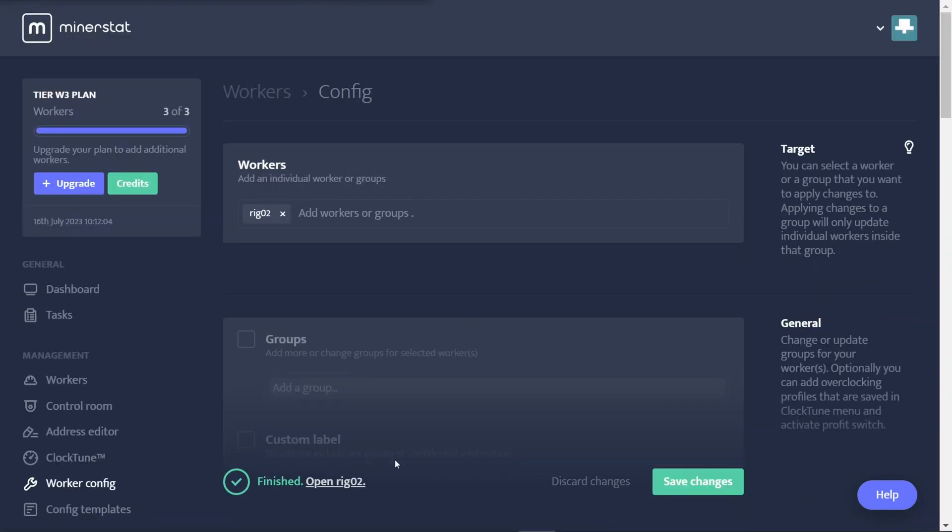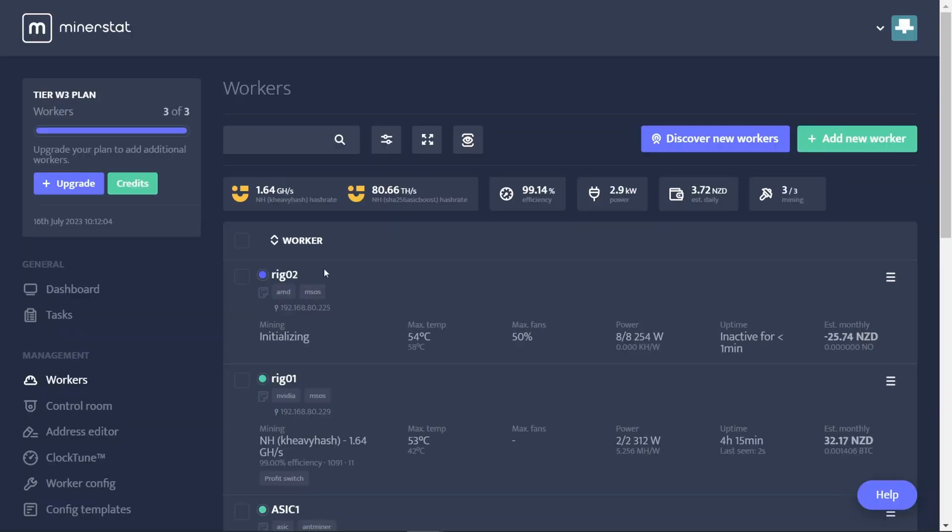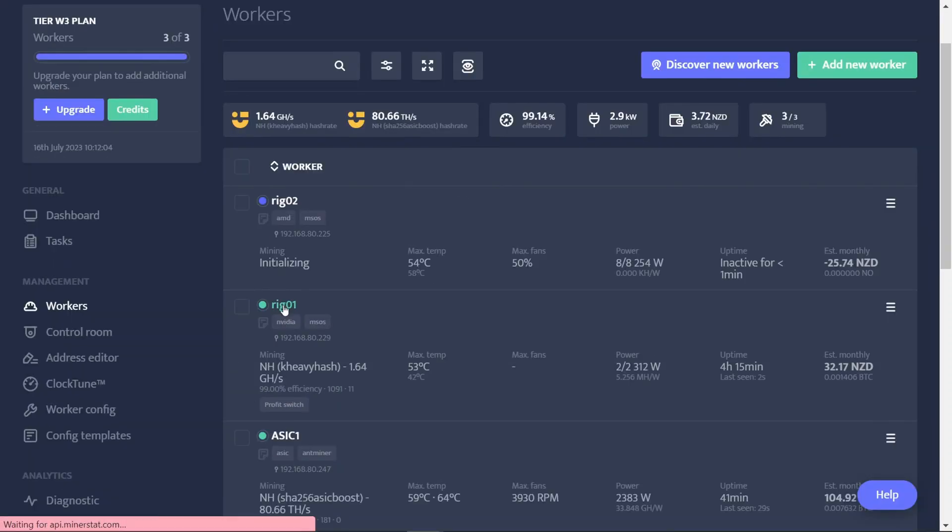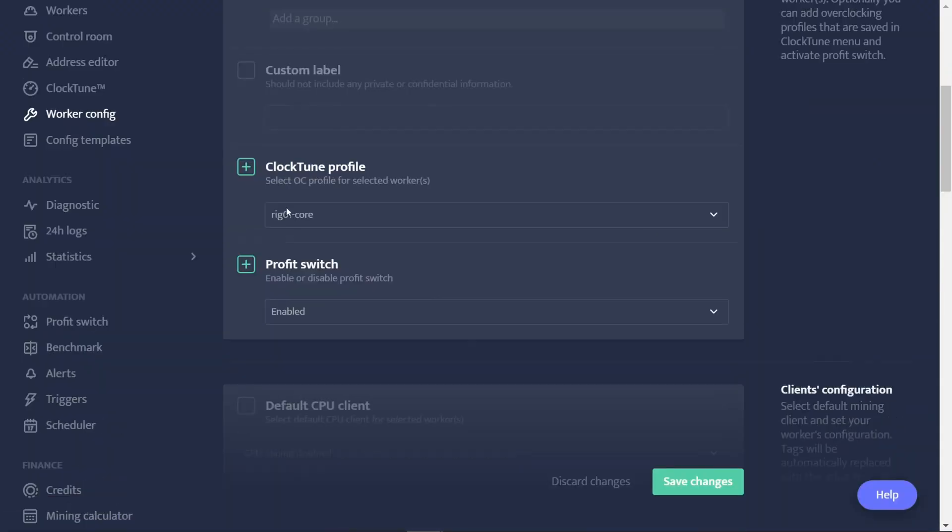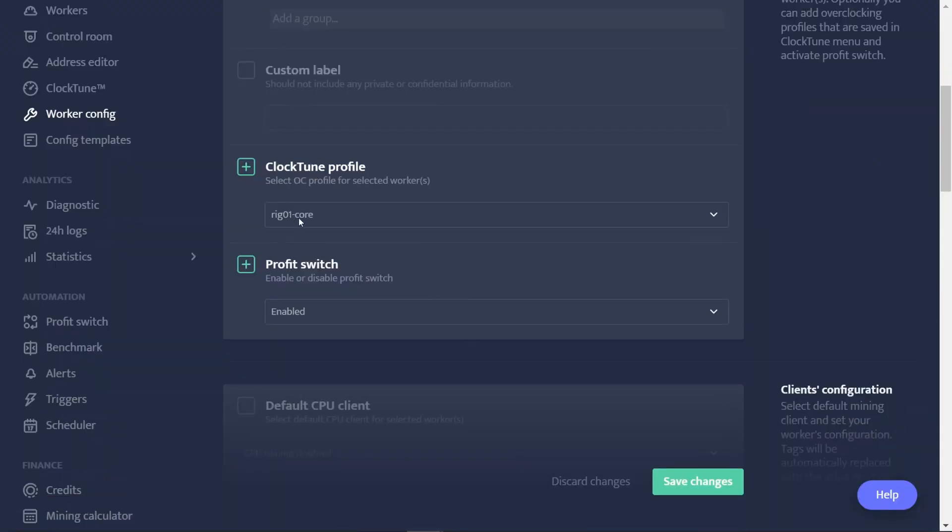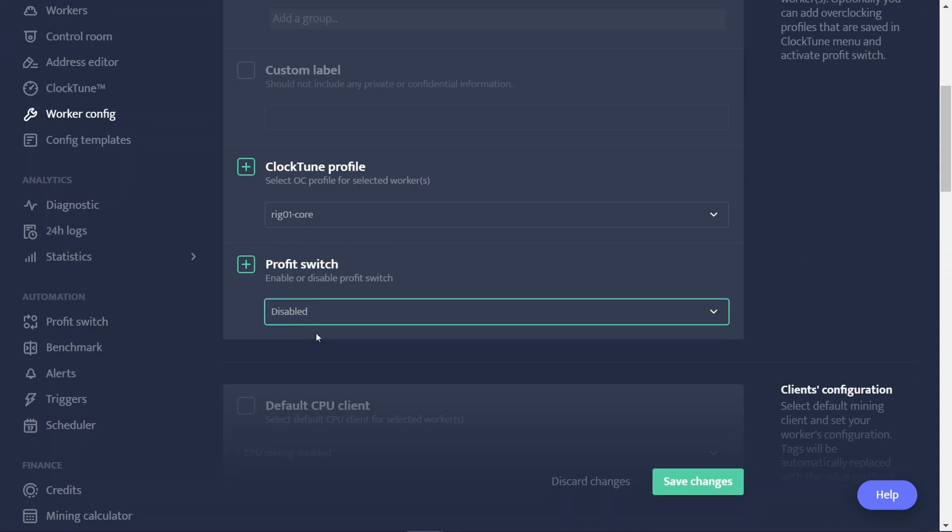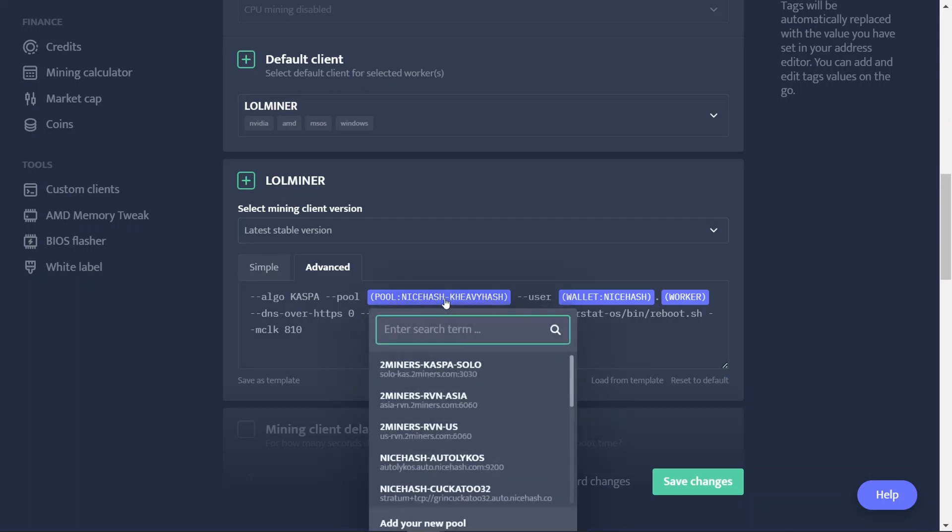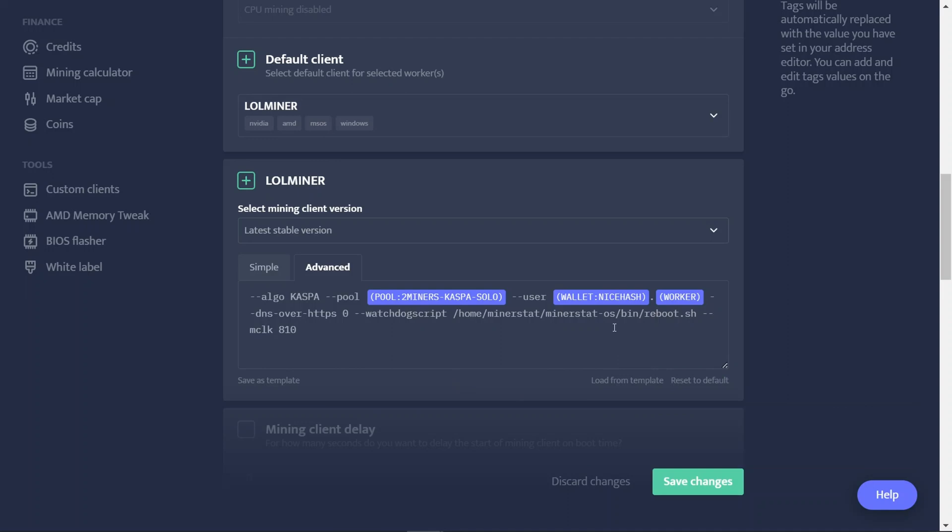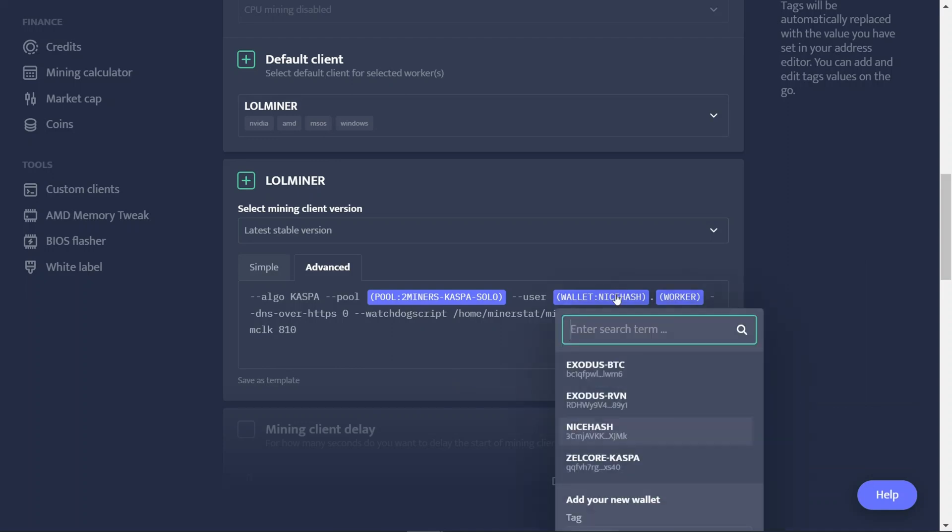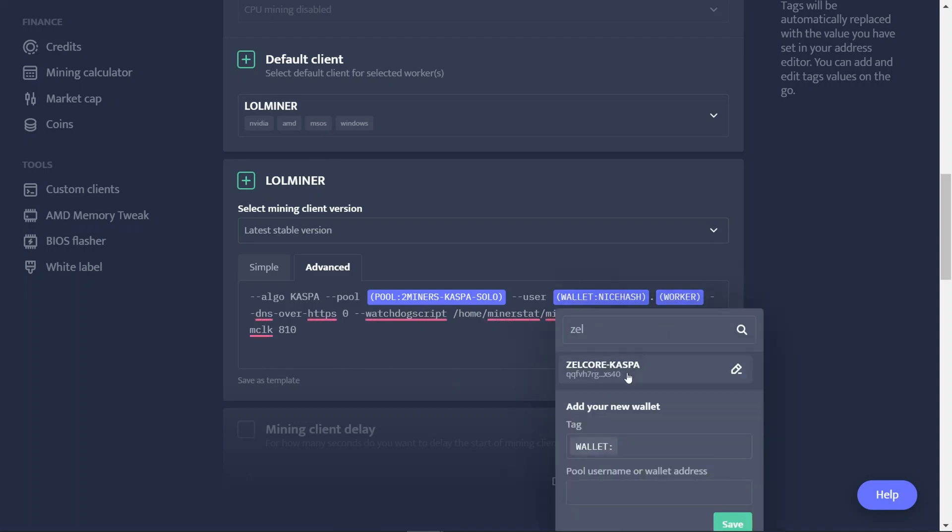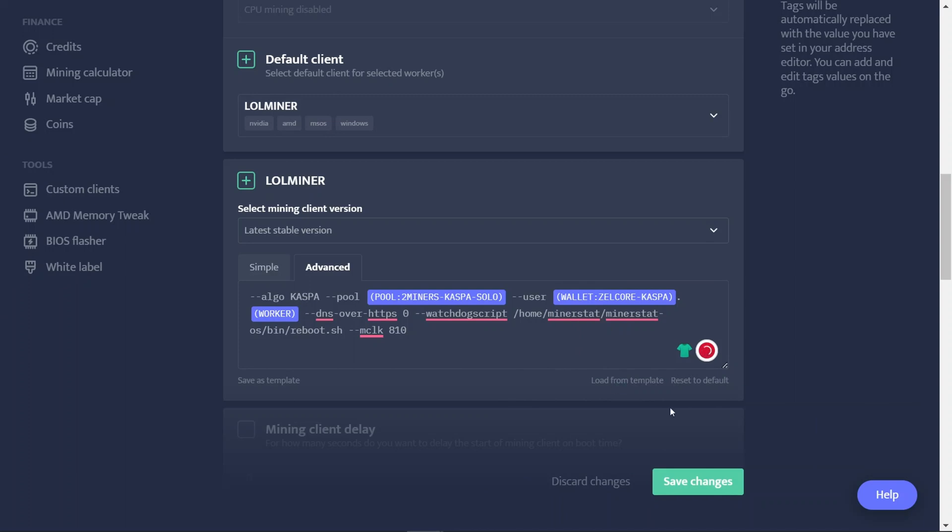Let's go change my Nvidia one while I'm here. So I'll go back to workers. I can see Rig 2 is changing over now. Go into Rig 1, my Nvidia rig, go into config settings there. Once again, we're going to use my core-based overclock settings. I'll turn off profit switching, and because it's already been mining Casper via NiceHash, it's already got the command line algorithm. I like to use LOLMiner. So I just got to change the pool from NiceHash to Two Miners Casper Solo pool, change my wallet across to my Zelcore one, and click Save.